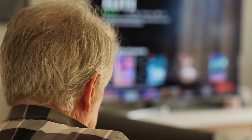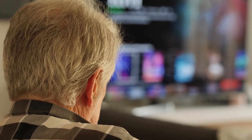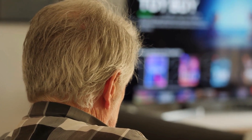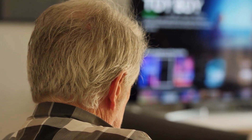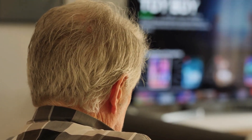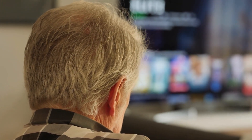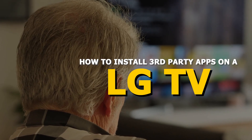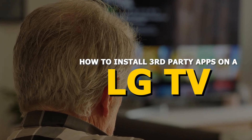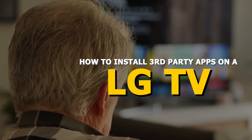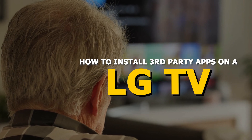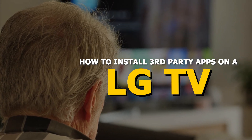Do you want to expand your Smart TV's app selection beyond what's available in the official store? Installing third-party apps can give you access to more content, streaming services, and features. In this video, I'll show you an easy way to install third-party apps on your LG Smart TV.